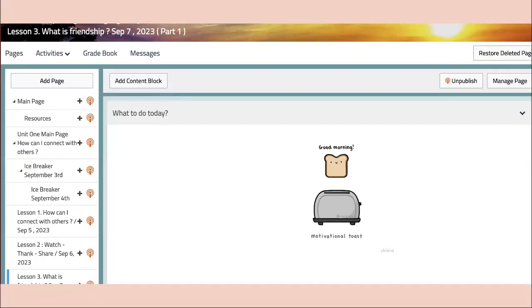Before we conclude, let me leave you with a few tips to make the most of this week and beyond. First, be open to new experiences and perspectives. Second, actively participate in discussions and activities—your contributions enrich our learning community. Lastly, remember that learning is a journey, and every step you take brings you closer to your goals.